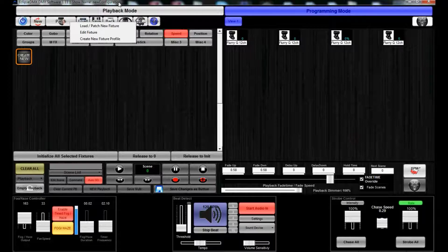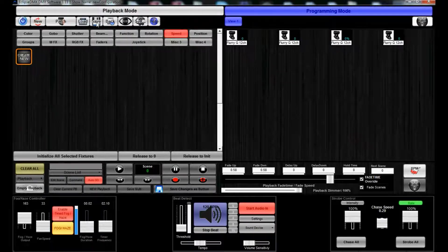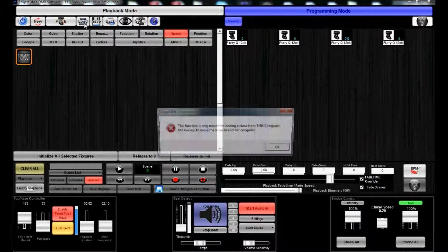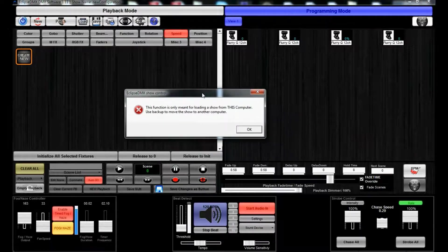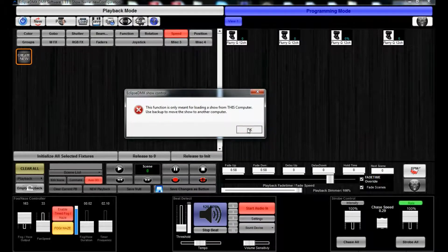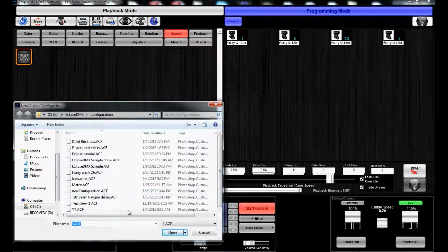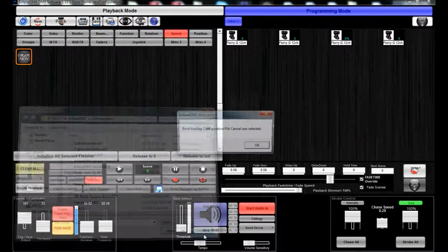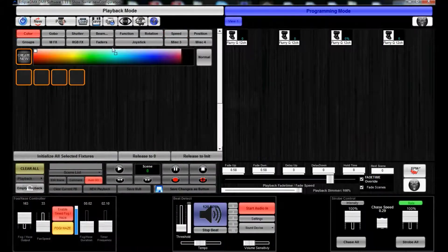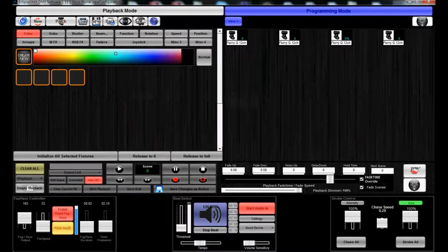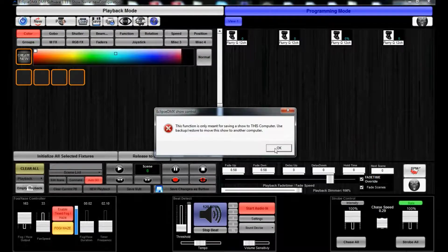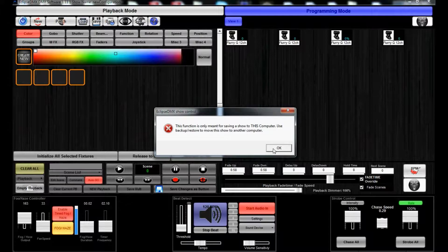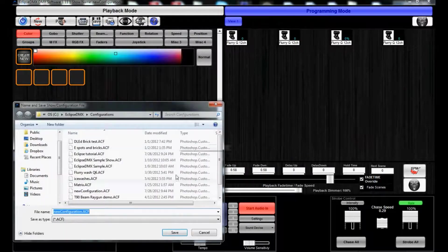There's Load, which will take a previous file that we've done. We can load it up at any time. And there's Save, so we can actually save this show file, which is a good thing to do after you get going, just so we have something saved.